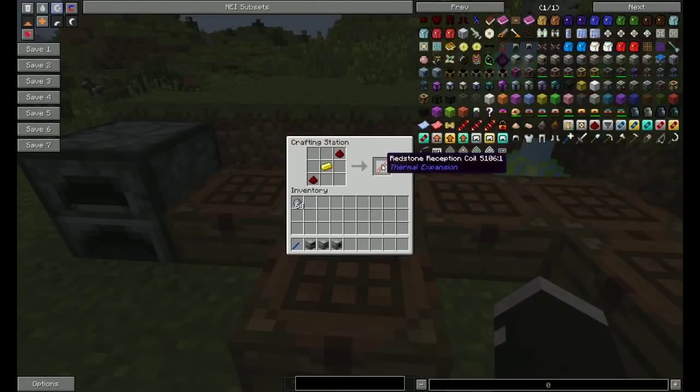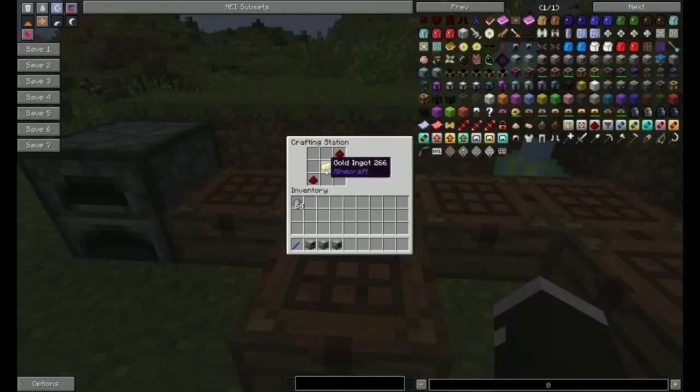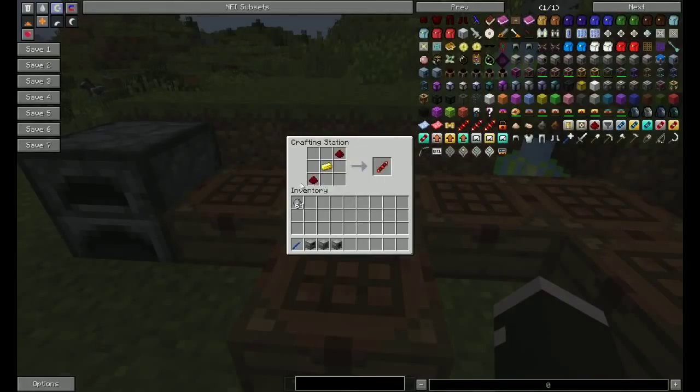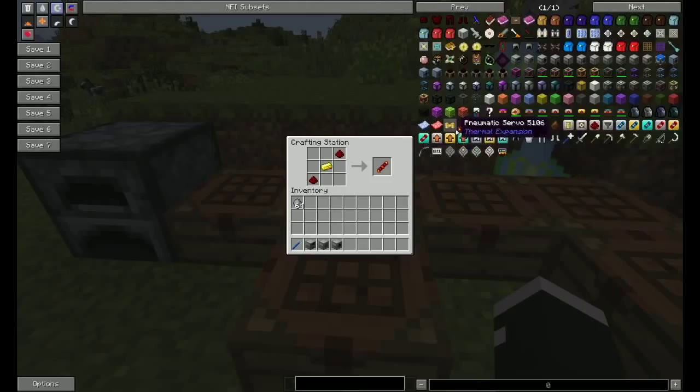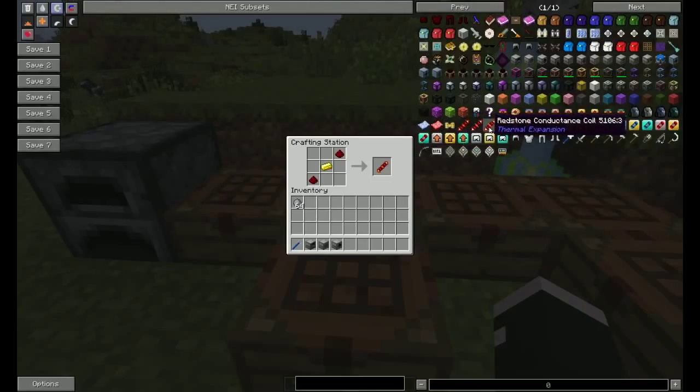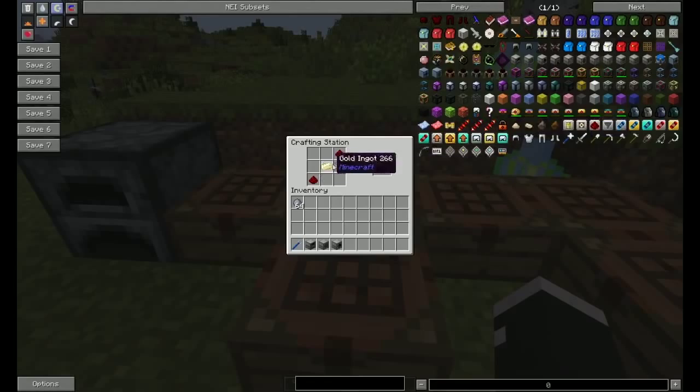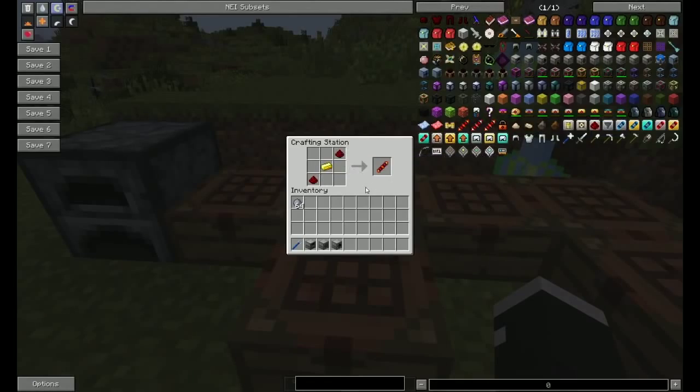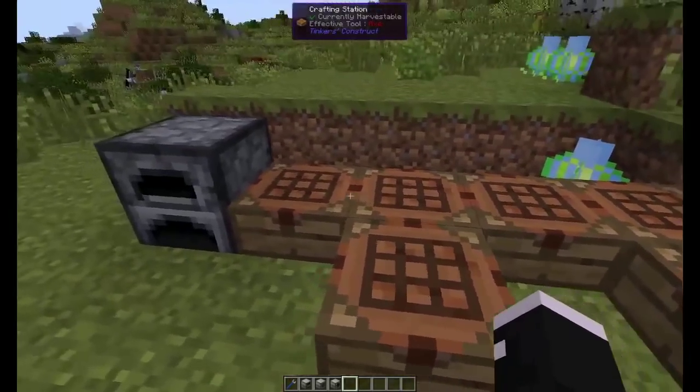The redstone reception coil, which is a coil made with gold. There's two other kinds. There's the transmission and the conductance, made with silver and electrum. They're made the same way, but this is for the one with the furnace.